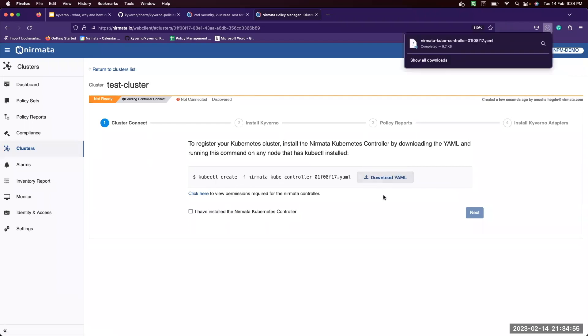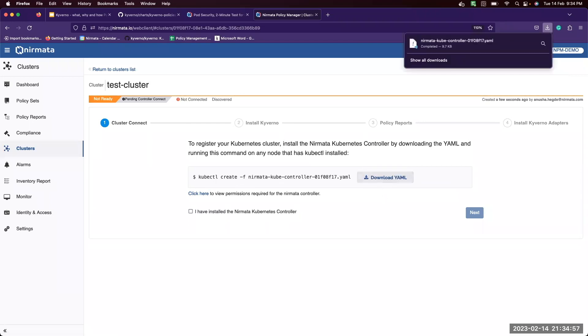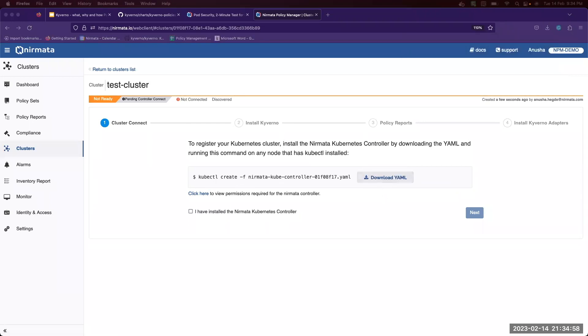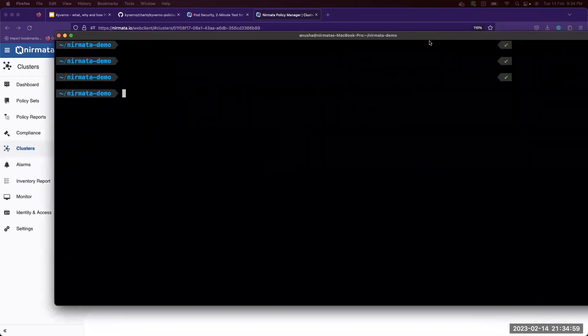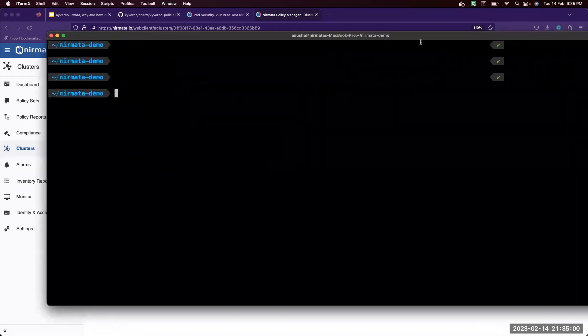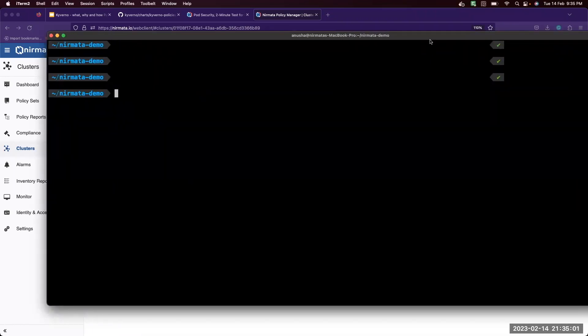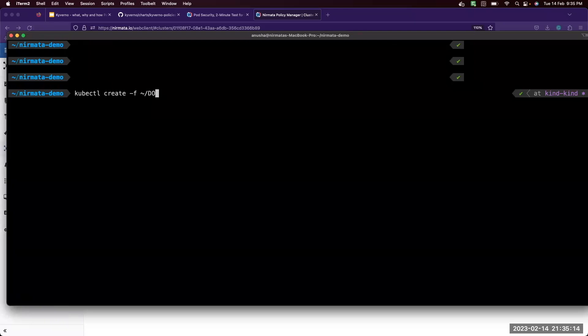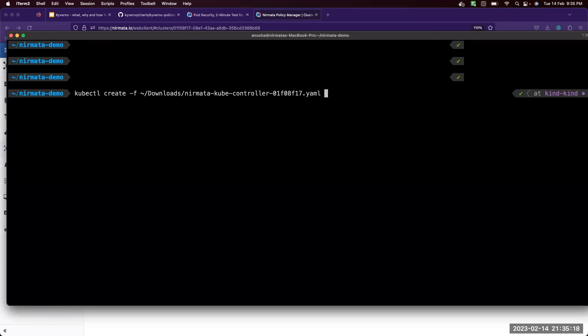We're going to download the file, click kubectl create. I have a sample kind cluster here, so we are going to do kubectl create. It has created all the required namespace and service accounts and the deployment files.